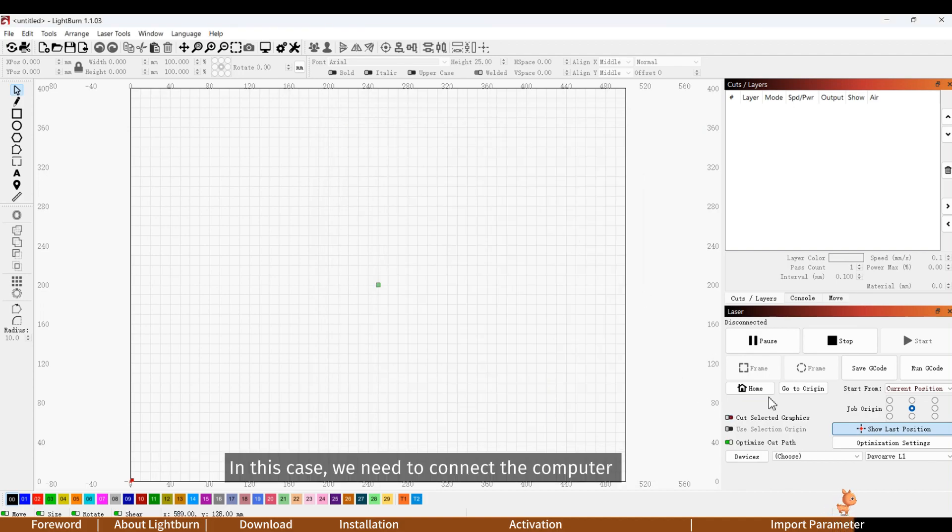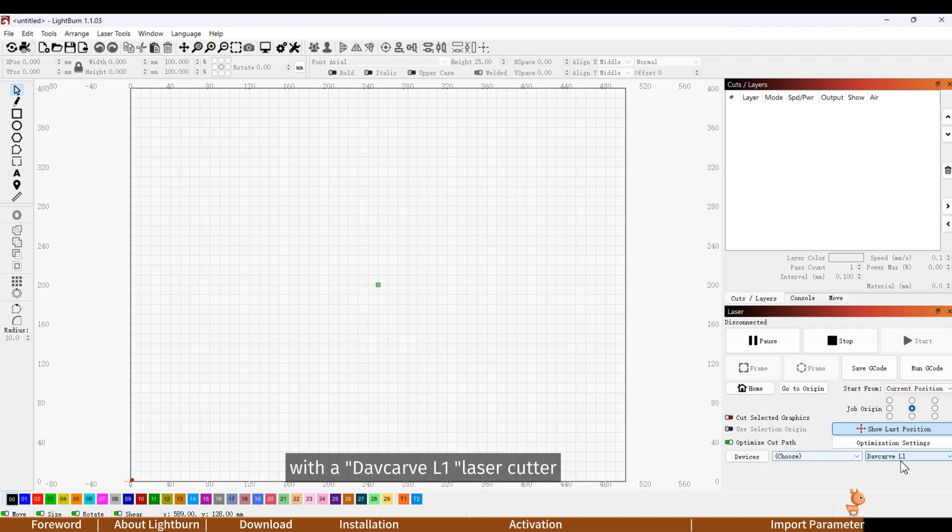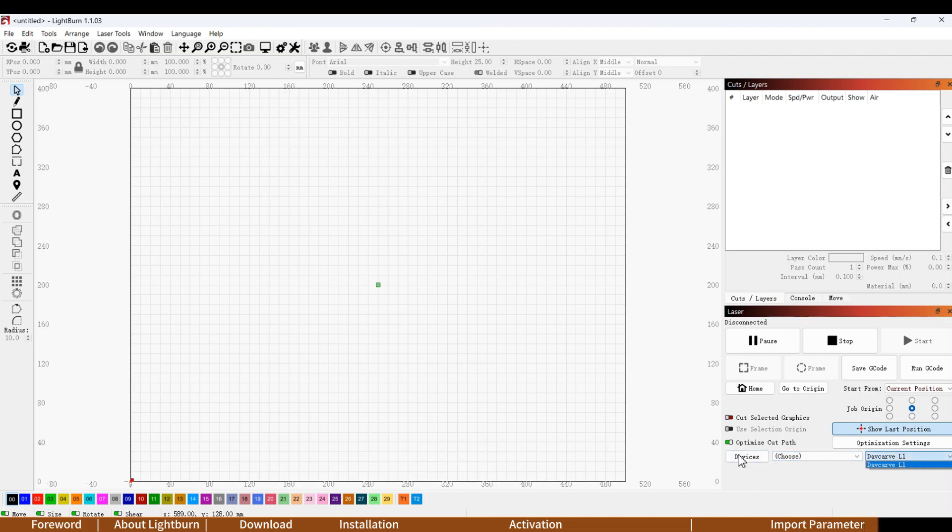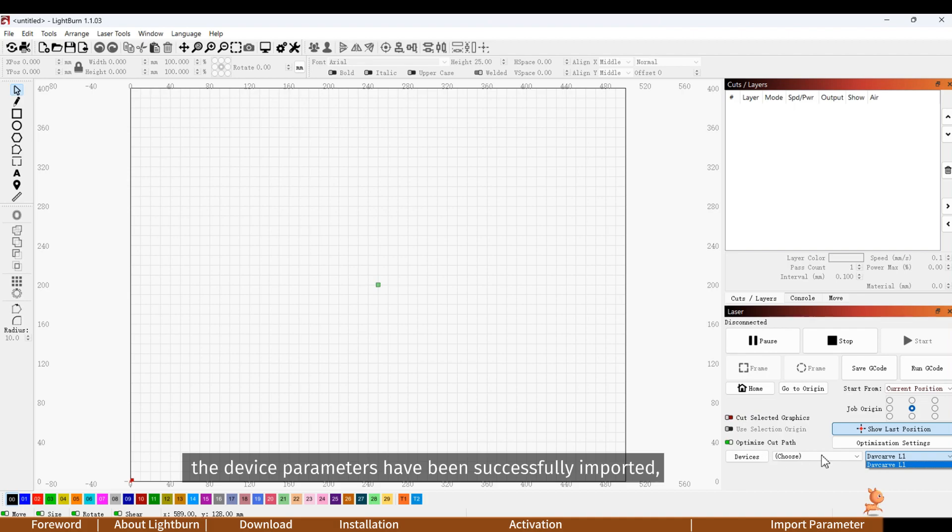In this case, we need to connect the computer with the Davcarve L1 laser cutter. Select it. The device parameters have been successfully imported, and now you can use Lightburn to control our device.